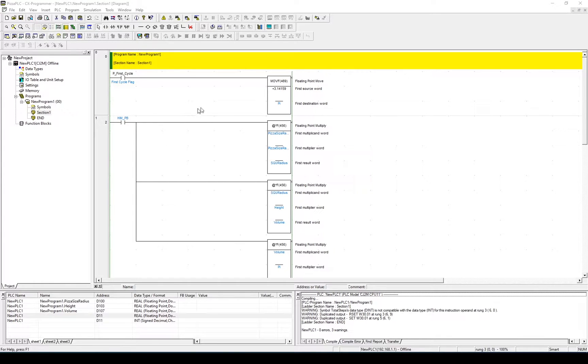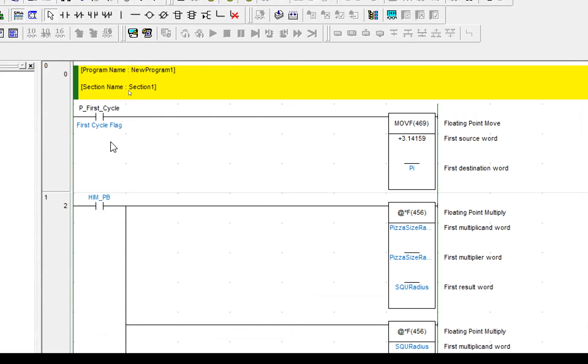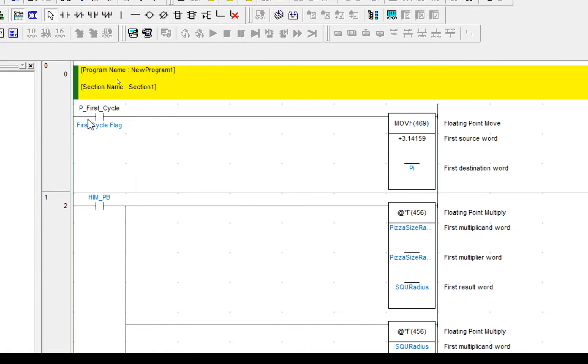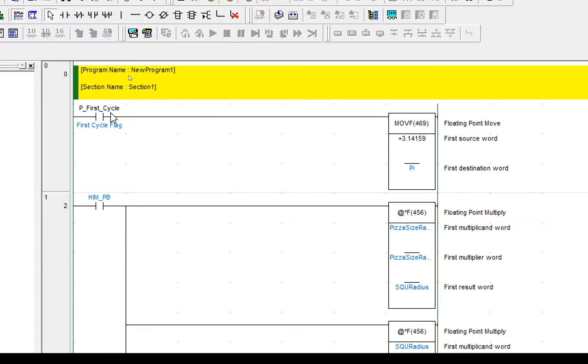Just a quick overview of what we did before. In CX Programmer we have three rungs in our ladder, and the first rung sets the value for pi as 3.14 using the p_first_cycle.